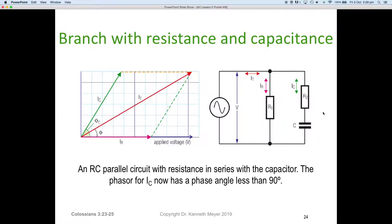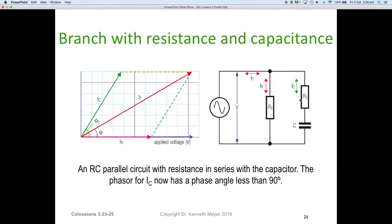What happens if we have a resistor R2 in series with the capacitor? We have to physically include one because capacitors don't have any internal resistance, meaning they're always at 90 degrees unless we add a resistor in that branch. With a resistor in the branch, the current is no longer at a nice 90 degrees — the offset angle is created by that added resistor.